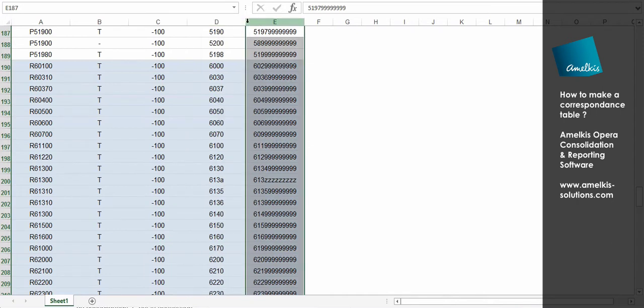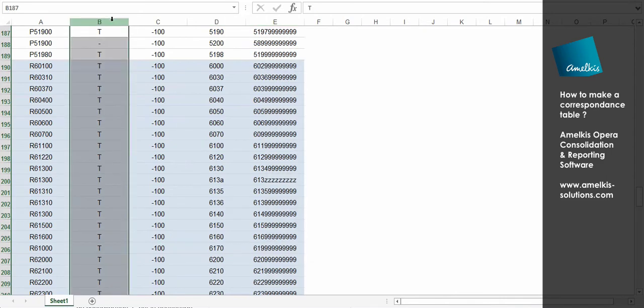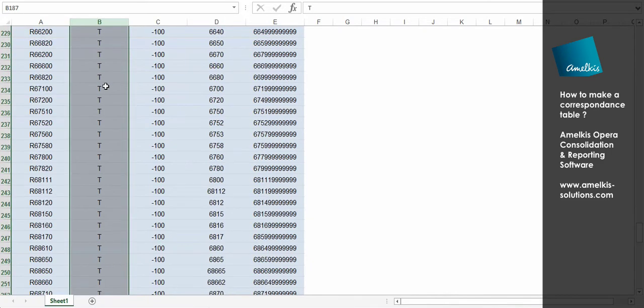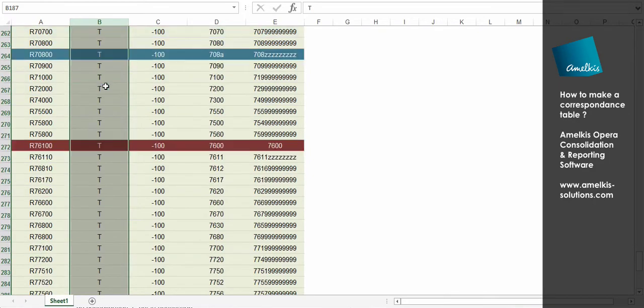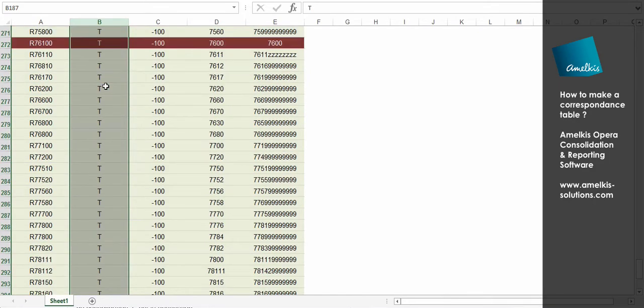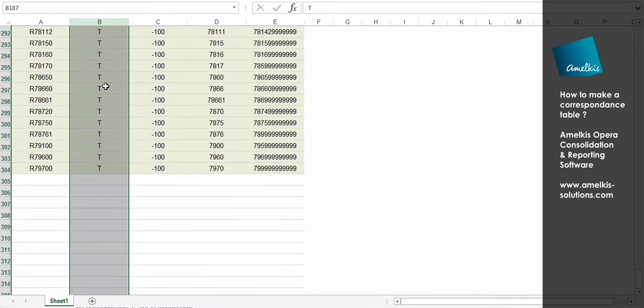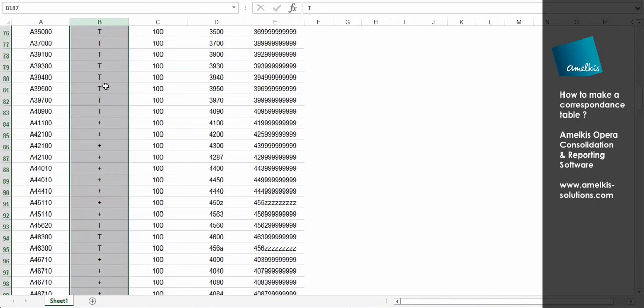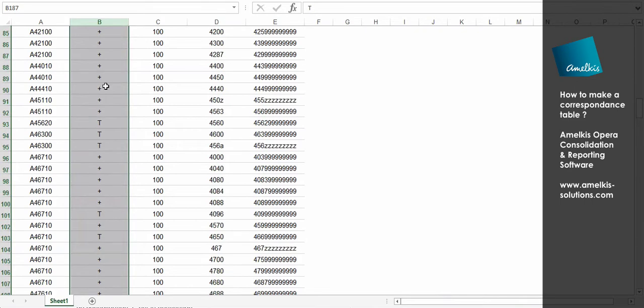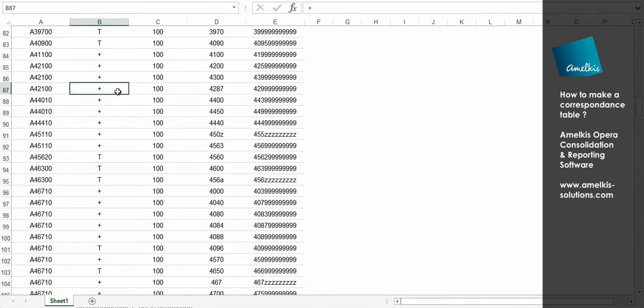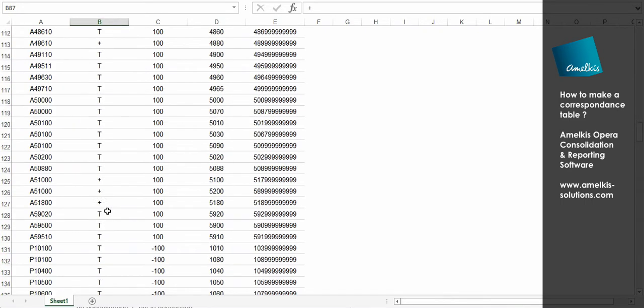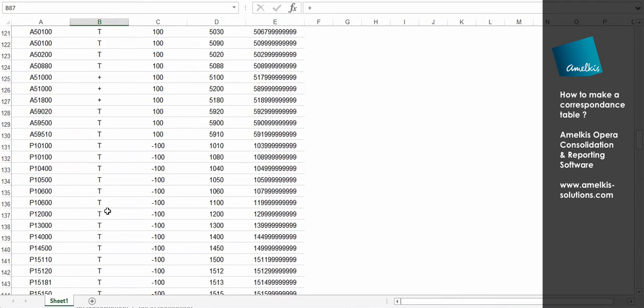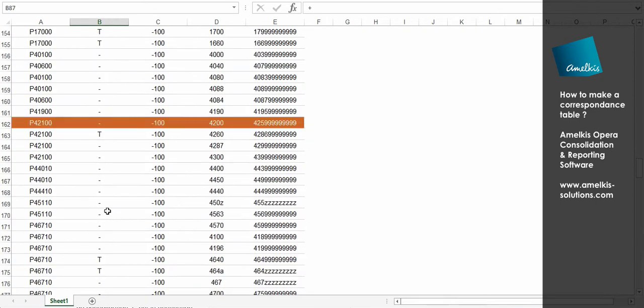The B column is used to condition the import of the data, depending on the sign of the account. The T allows to import all amounts regardless of the sign. The plus only passes the positive amounts. The minus only passes negative accounts.